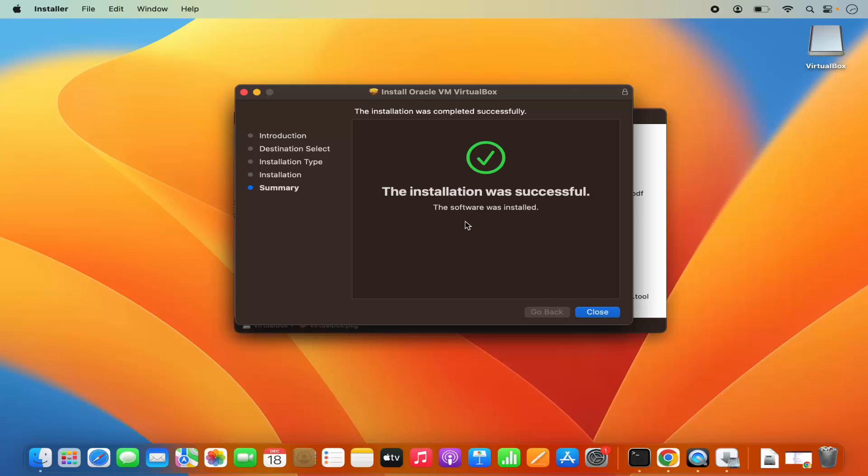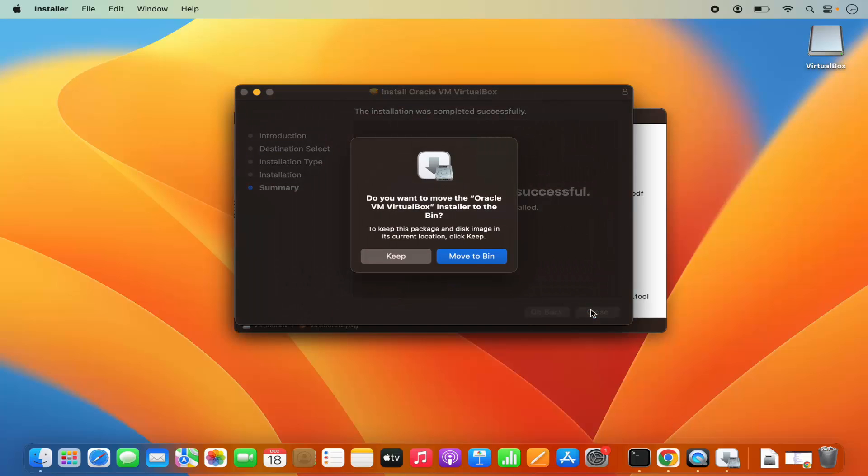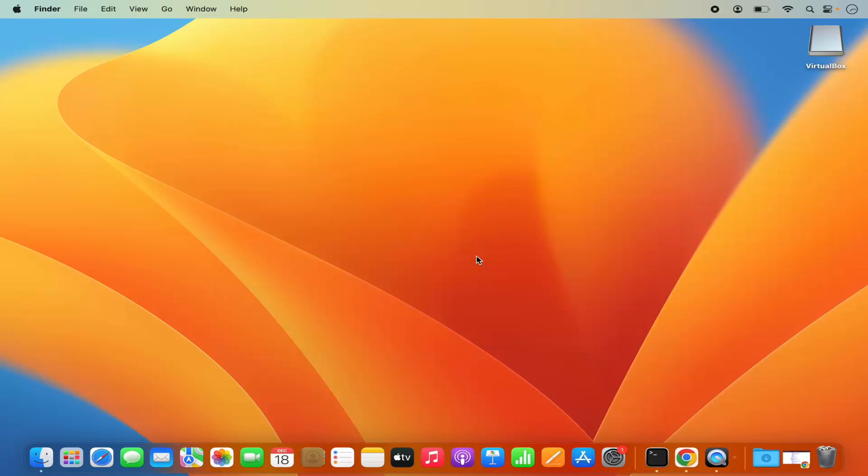So in few seconds, you will be able to see this message, which says installation was successful. That means VirtualBox is installed successfully on your Mac operating system. I can close this installation window. And then I can click on move to bin because I don't need this installer anymore.